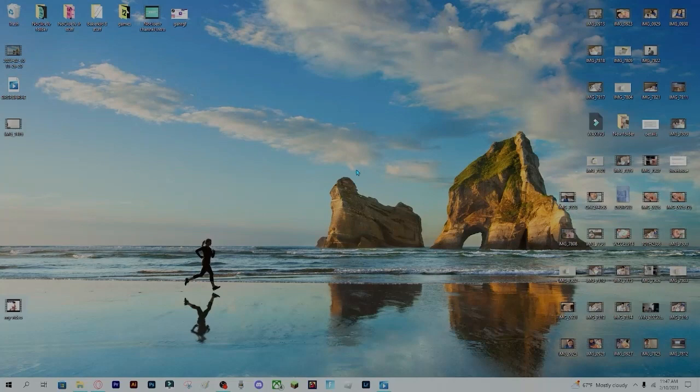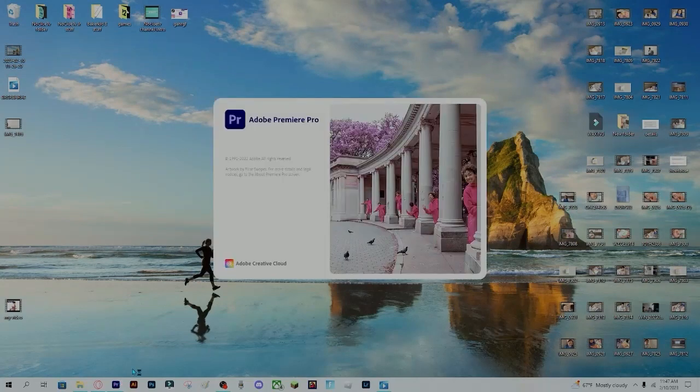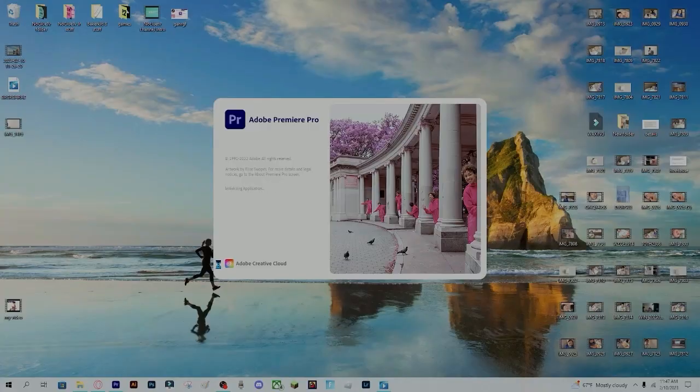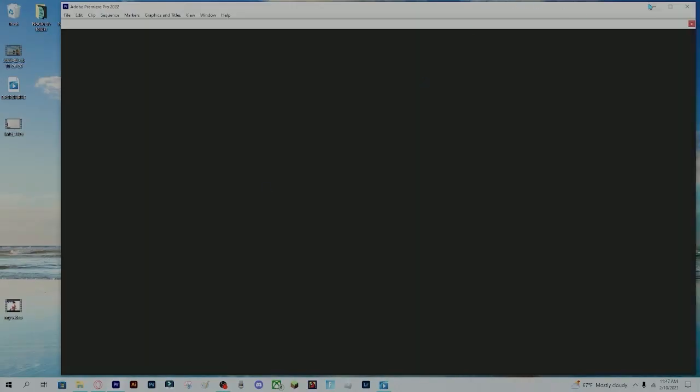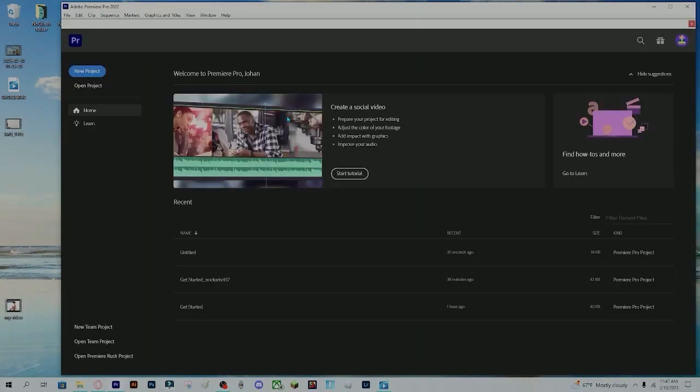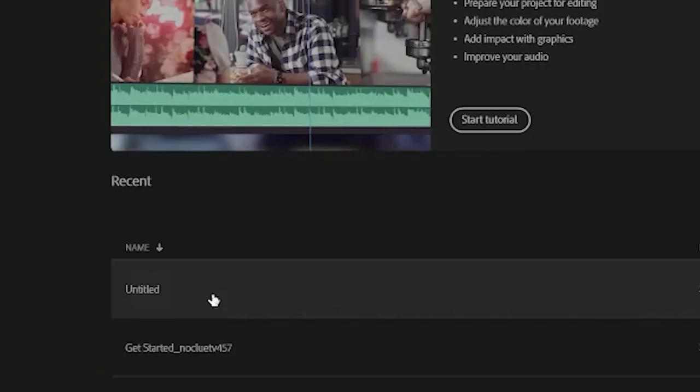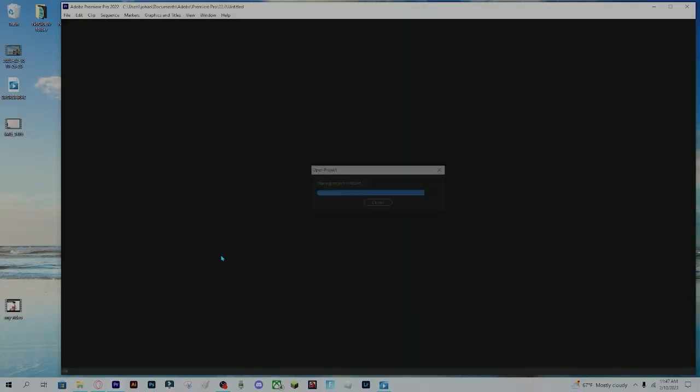To get started, load into Premiere Pro. When you have loaded into Premiere Pro, load into your project.